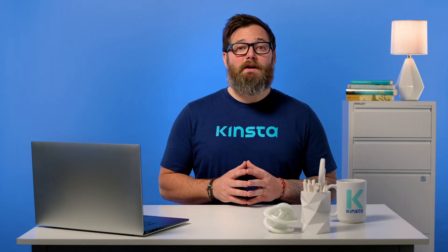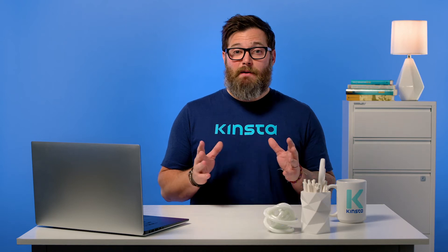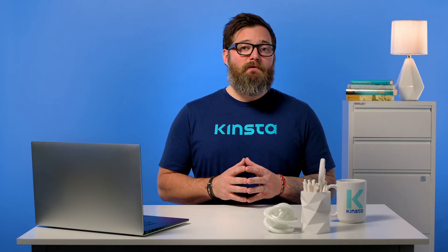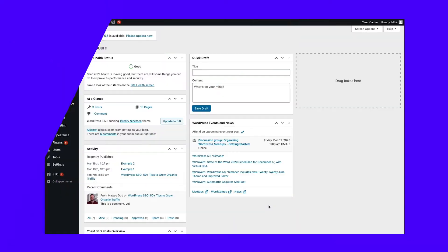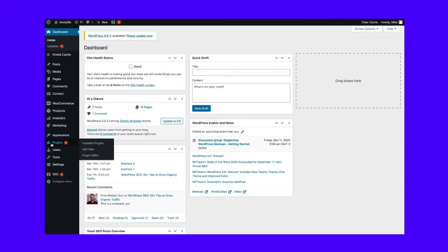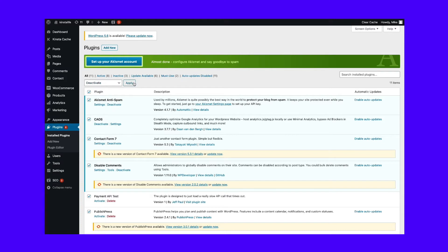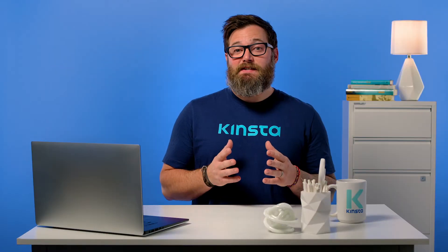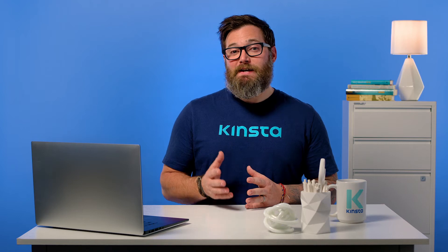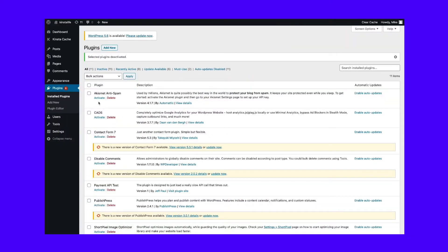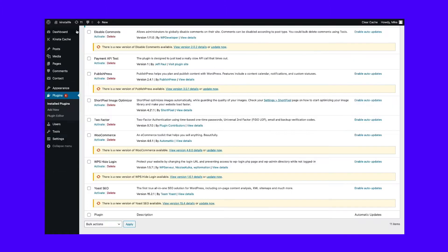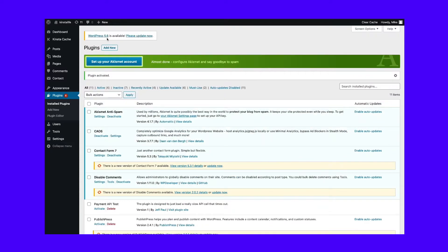One of the easiest and most common ways to fix the WordPress white screen of death is to disable all of your plugins. Often a site goes down due to a bad plugin update. If you can still access your admin area, navigate to Plugins from the dashboard, select all plugins, and click Deactivate from the bulk actions drop-down menu. If that fixes the issue, activate the plugins one by one, reloading the site after each activation. When your front end goes down, you've found the misbehaving plugin. You can then reach out to the plugin's developer or post a support ticket in the WordPress plugin directory.